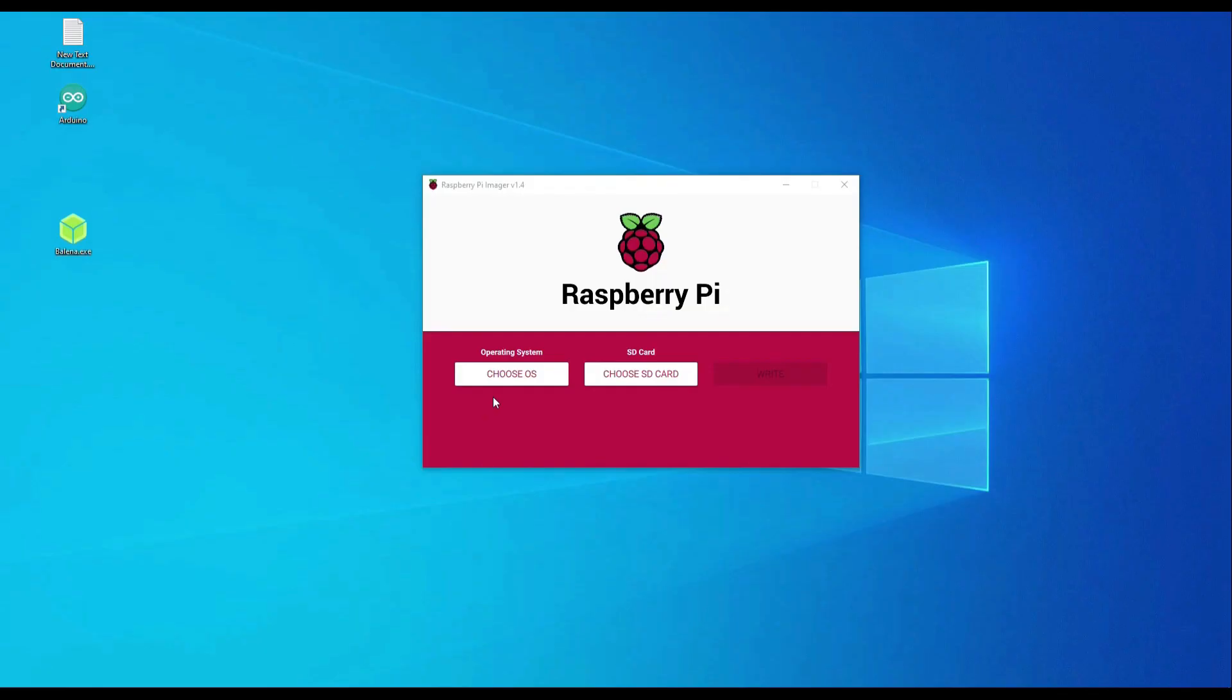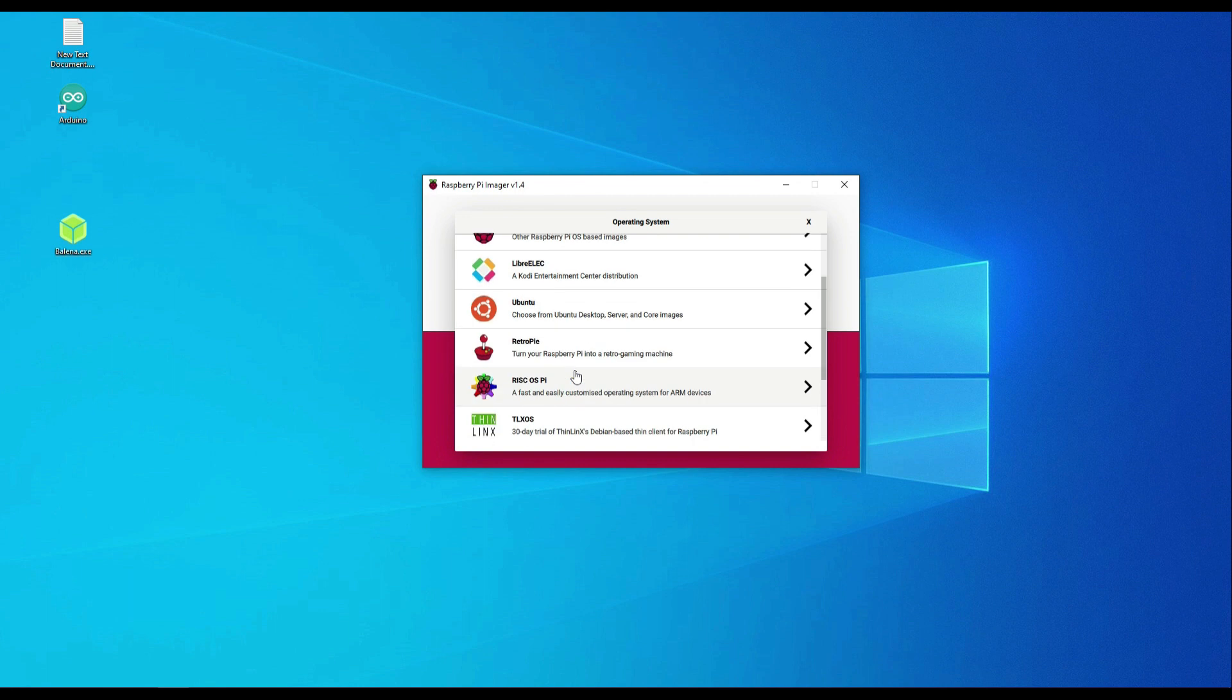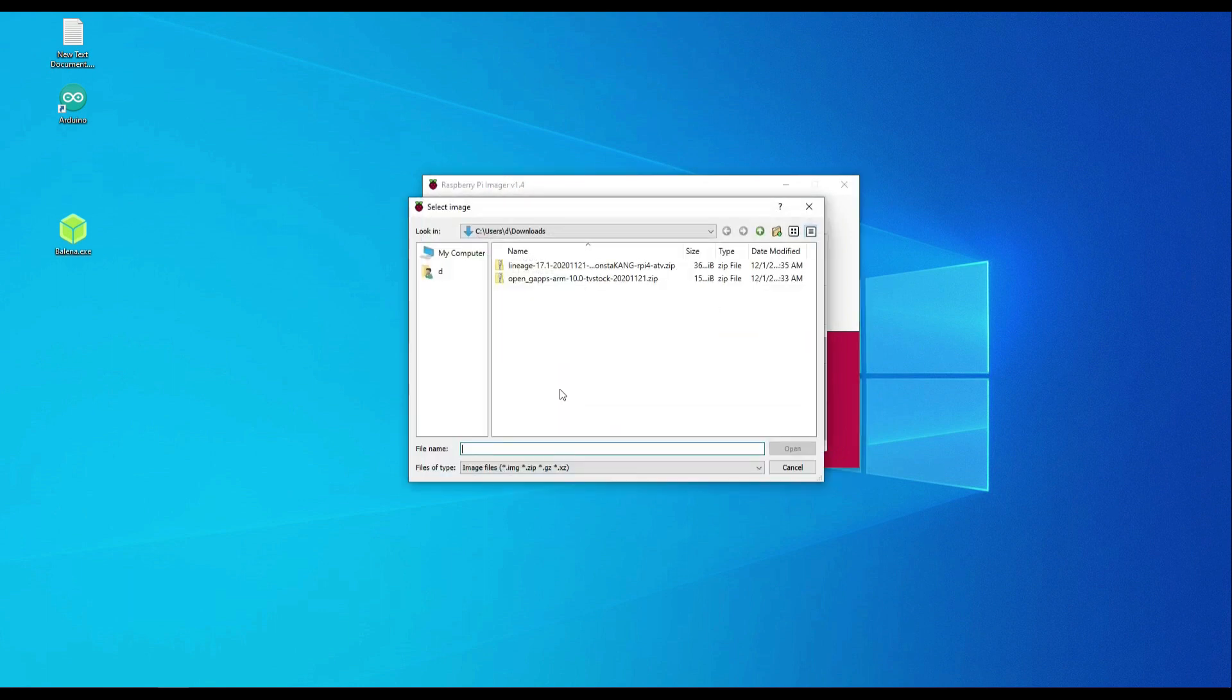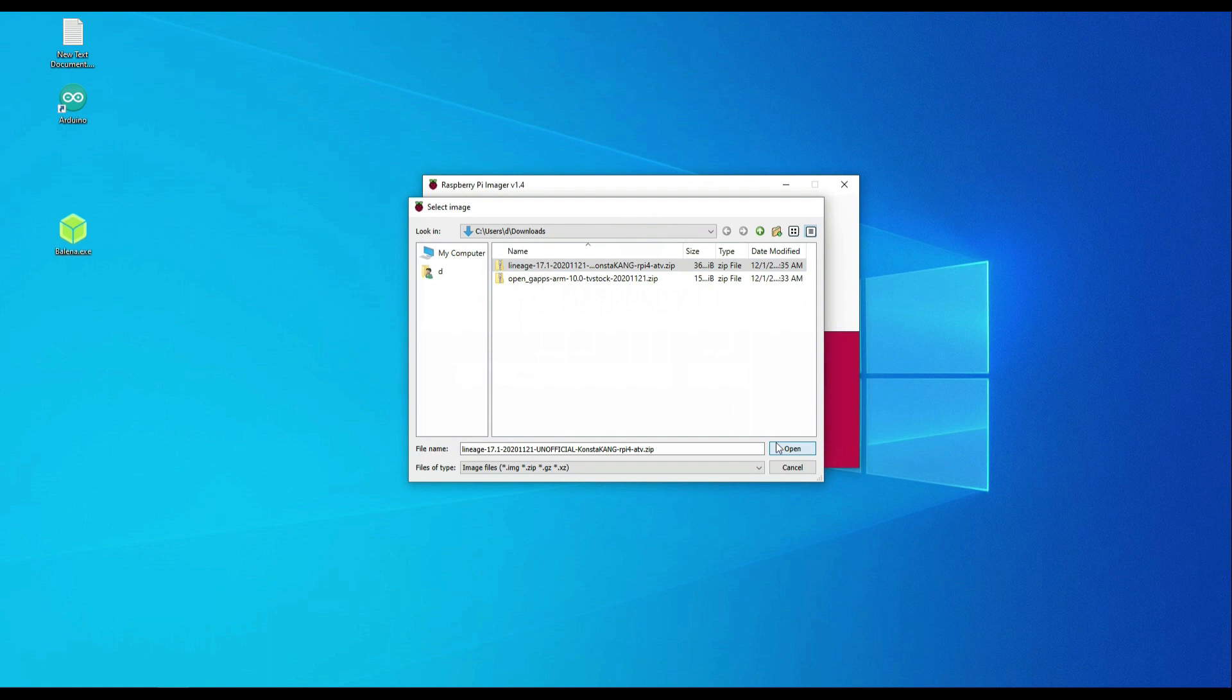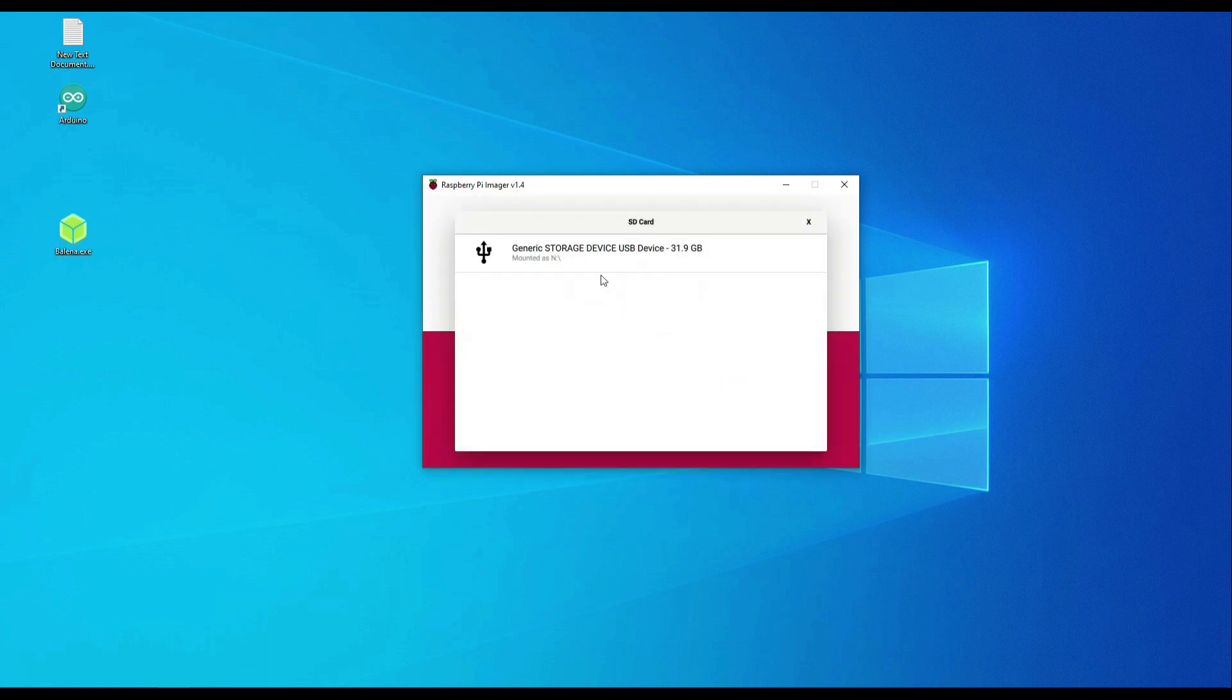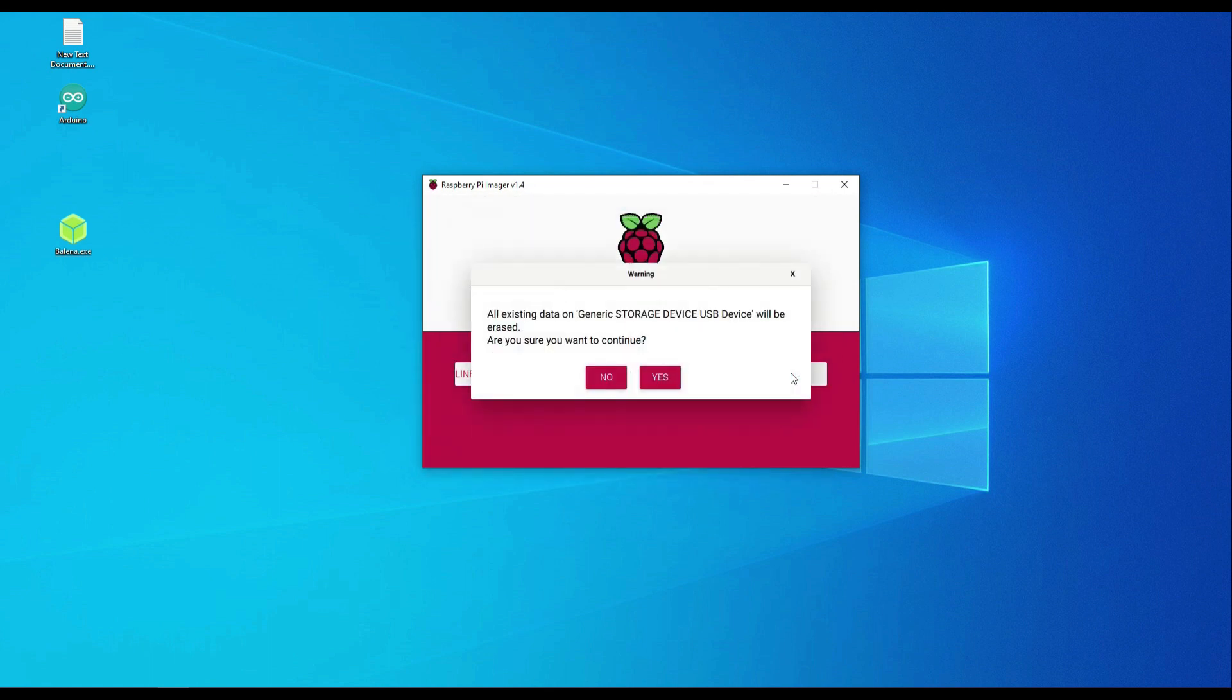Once we get Raspberry Pi Imager started, we need to choose OS, Custom and find LineageOS Android TV that we downloaded earlier. We're going to select it, choose SD card while ensuring that we have the correct drive and click Write.